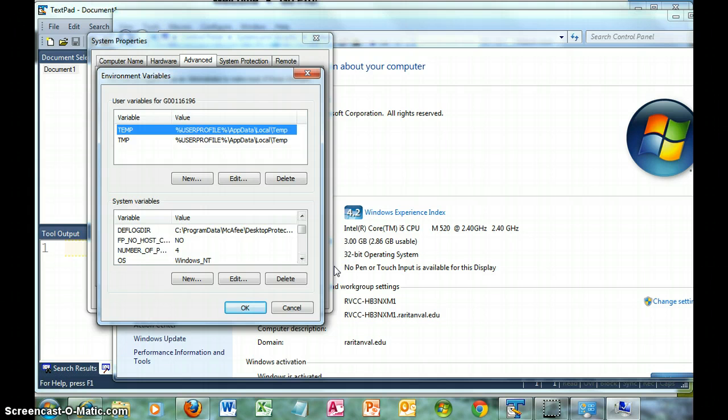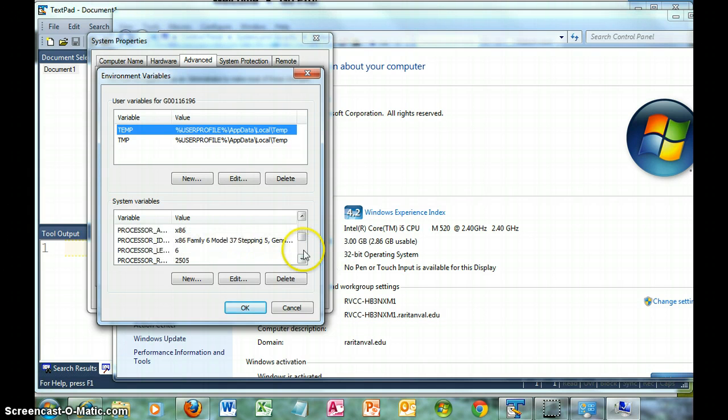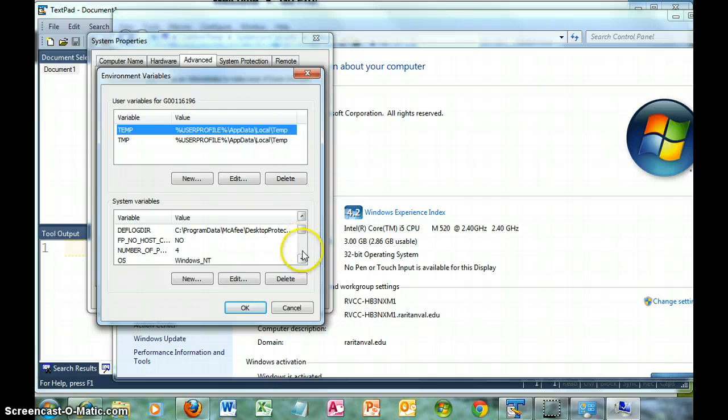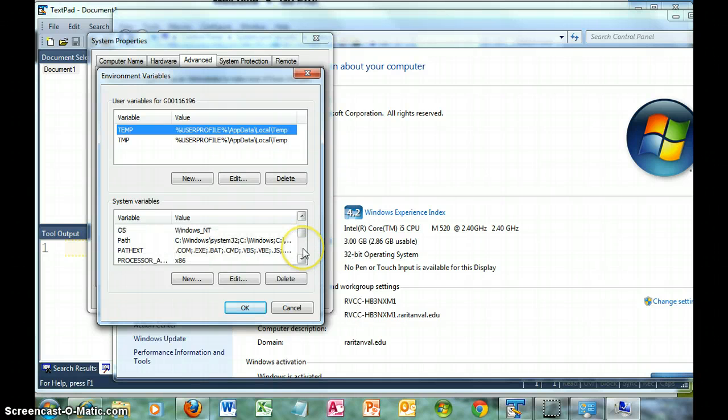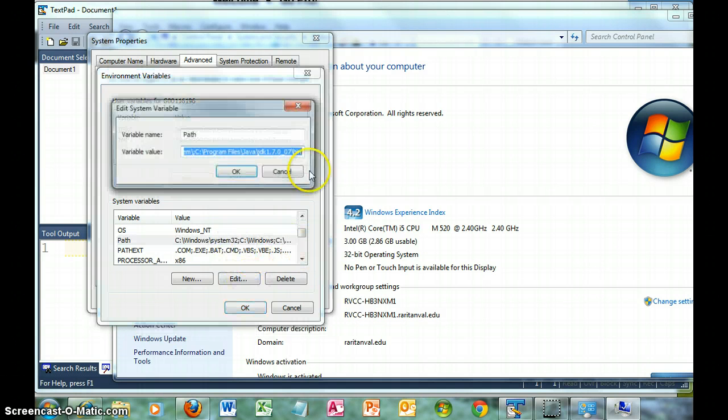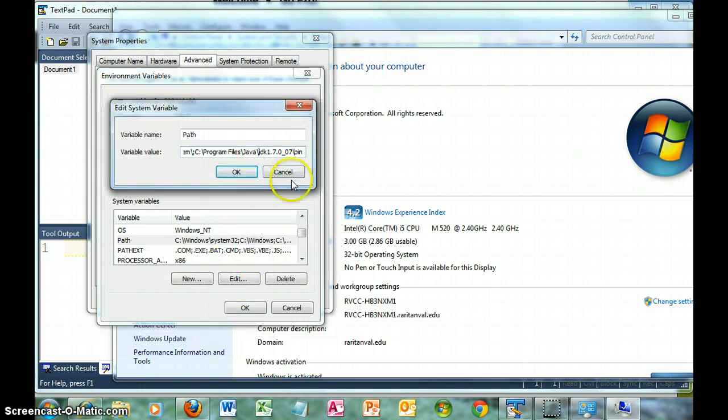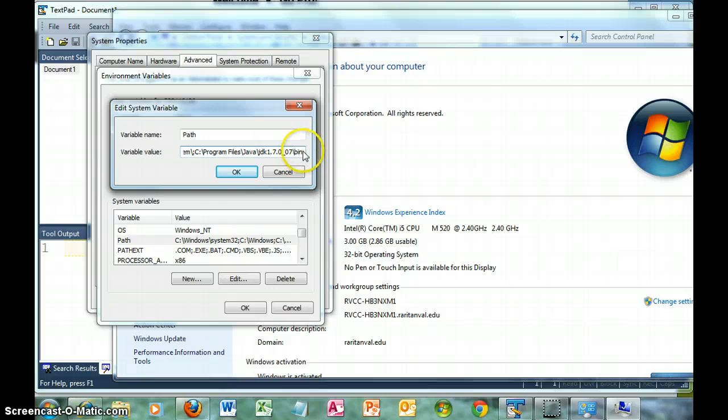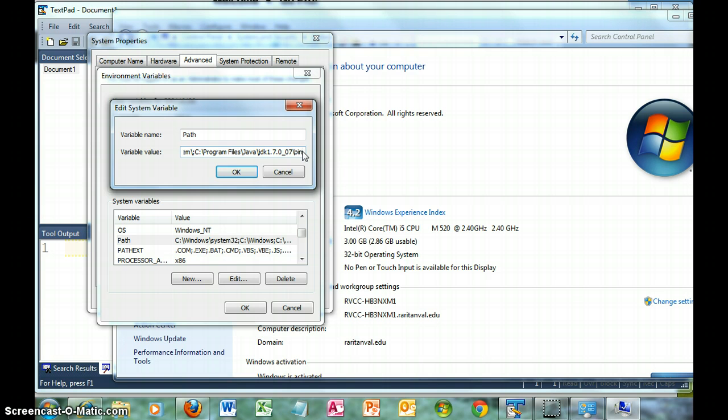Now when I did the installation of the JDK, this at the end was not part of the path, so I manually added it. Actually, I'm saying manually added, but I did a slight little cheat from Windows Explorer.